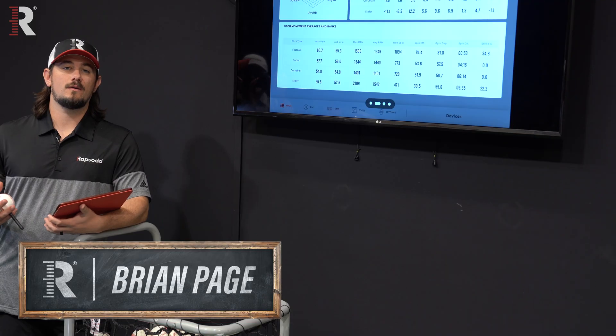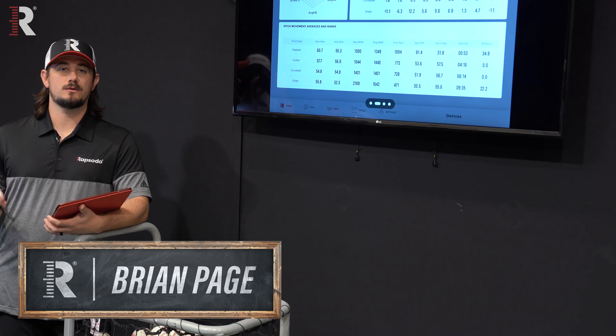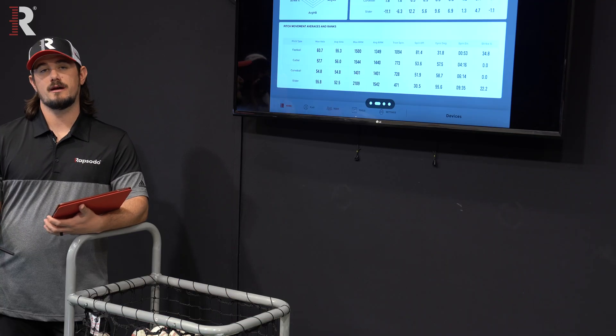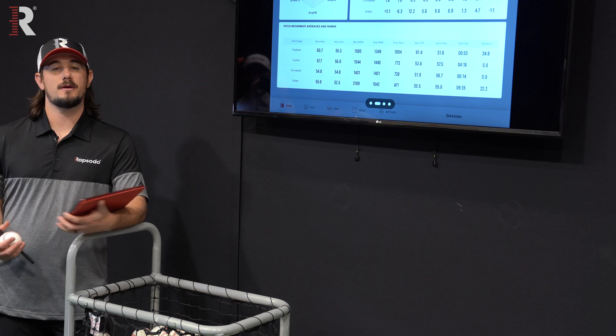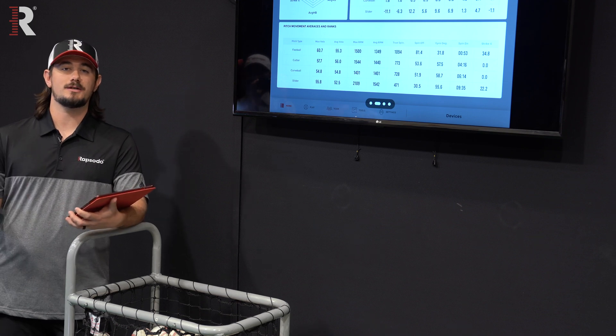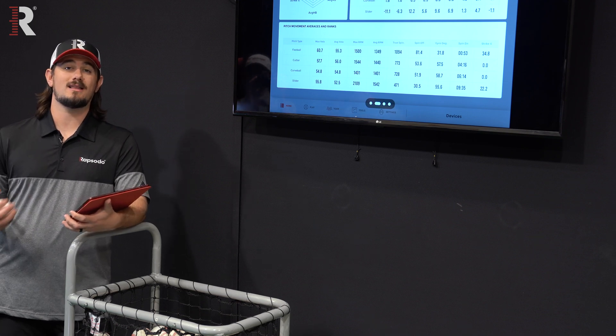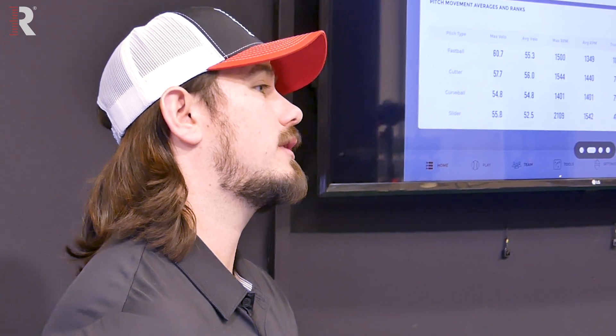When utilizing Rapsodo, one of the biggest tools is the spin data. For both our pitching and hitting metrics, there's a lot of spin data to dive into, especially if you're a coach or player that's new to Rapsodo.